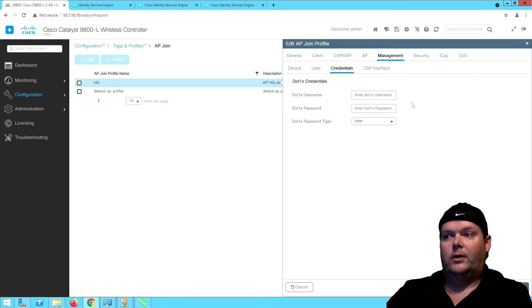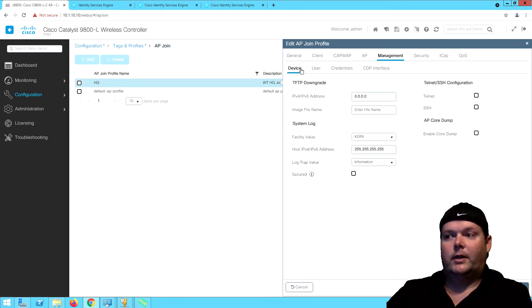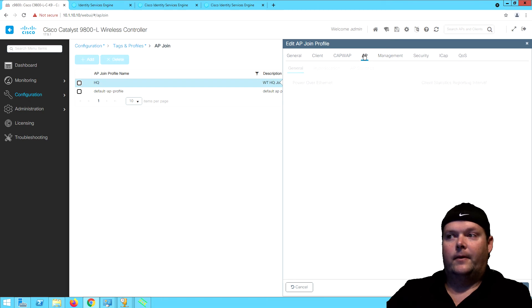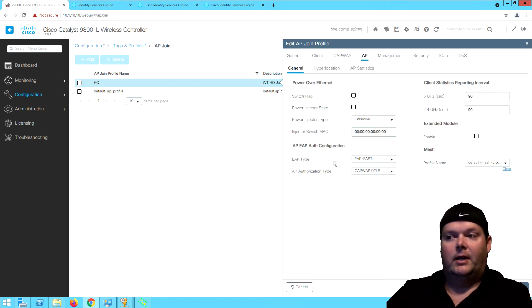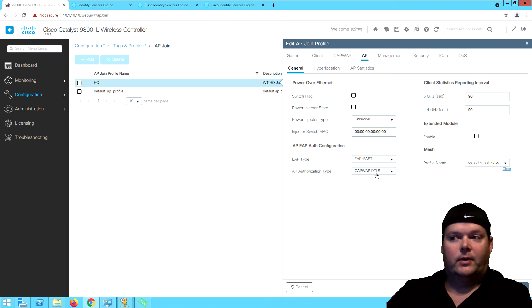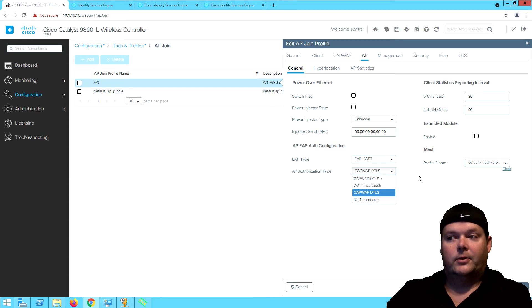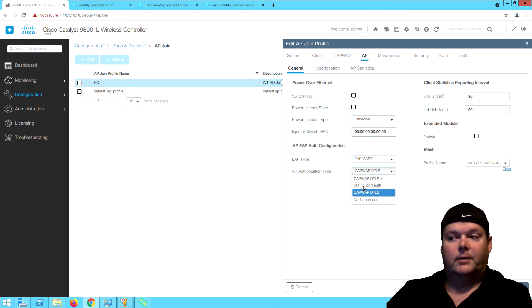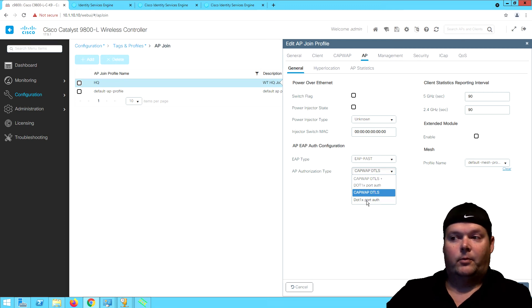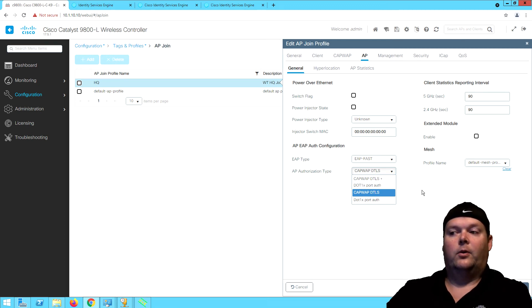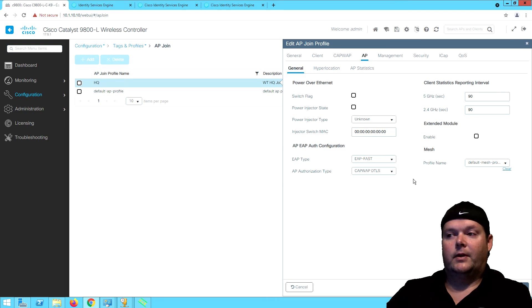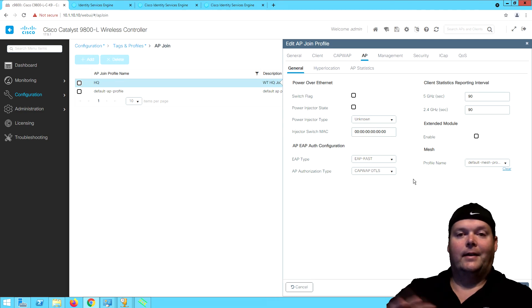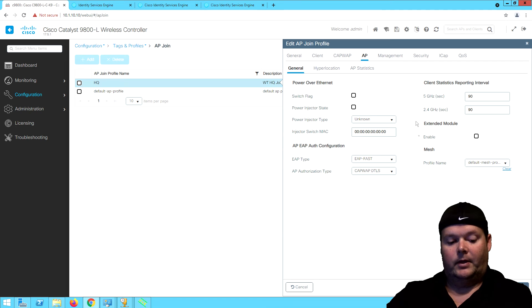Then you've got our .1x credentials. Earlier you were looking at the AP EAP authentication, so which type? This is saying EAP type EAP fast and we're doing authorization just DTLS right now. But if we do AP EAP, we're going to do EAP fast and then we could change our authorization to .1x port auth, CAPWAP DTLS plus .1x port auth, or just .1x port auth, or just CAPWAP DTLS. You've got some options there as far as validating the AP is who it says it is both with the switch and the controller.